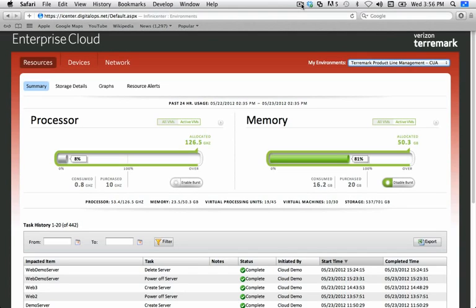Now, inside that 10 gigahertz of processing power and 20 gigabytes of memory, you can build and create and destroy as many virtual machines as you want to. Those virtual machines can be very small in terms of their amount of gigahertz consumed and very large in terms of memory, or they could be completely equal, or it could be skewed toward the gigahertz and not the memory. The point is the customer gets to dictate that entire deployment strategy of how their applications lay out.